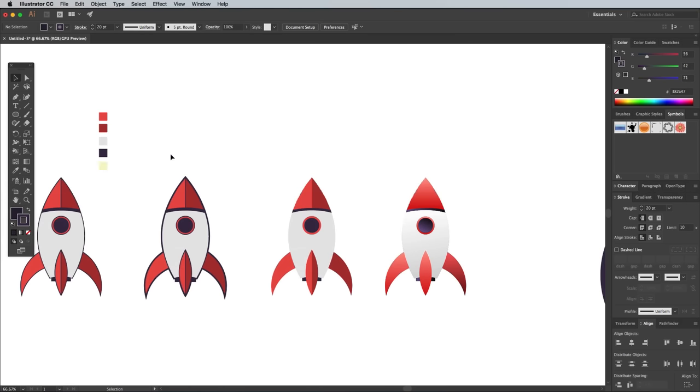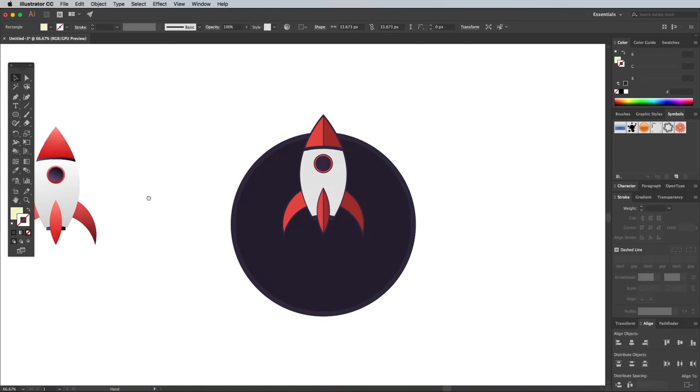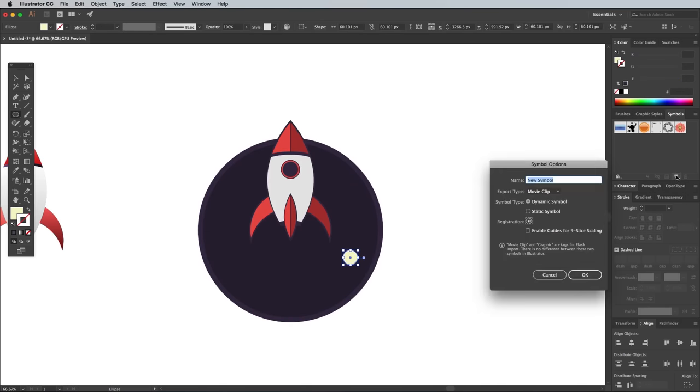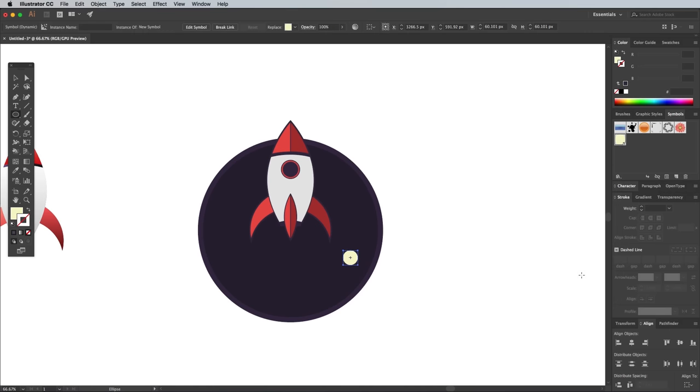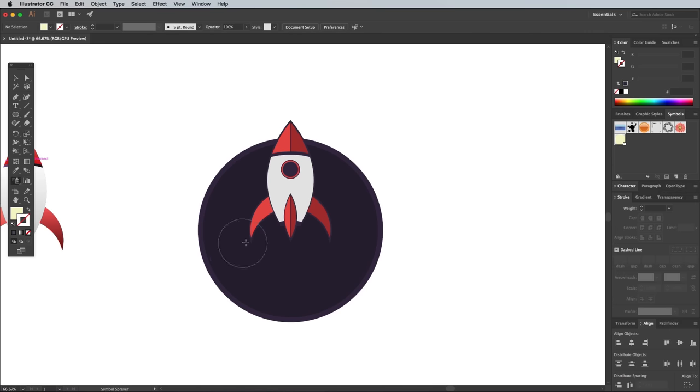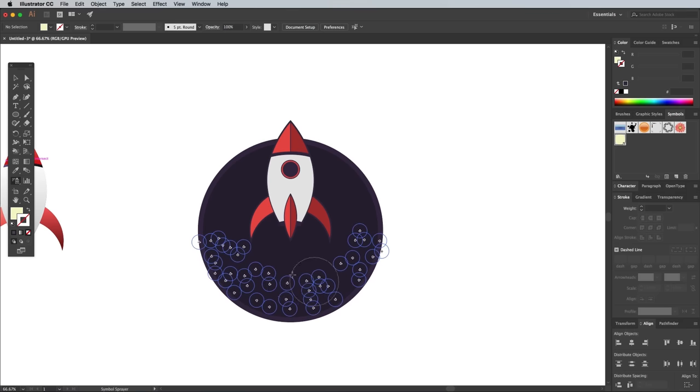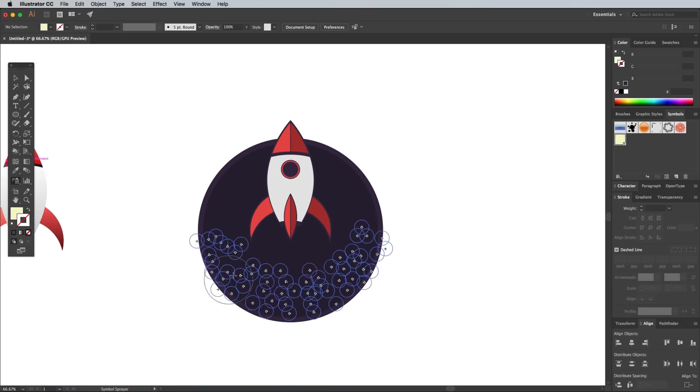Sample the pale yellow color from the palette we haven't used yet, then draw a little circle. Click the New Symbol icon in the Symbols panel, then delete this shape. Grab the Symbol Sprayer tool and begin painting loads of circles to represent the basics of a smoke cloud underneath the rocket.